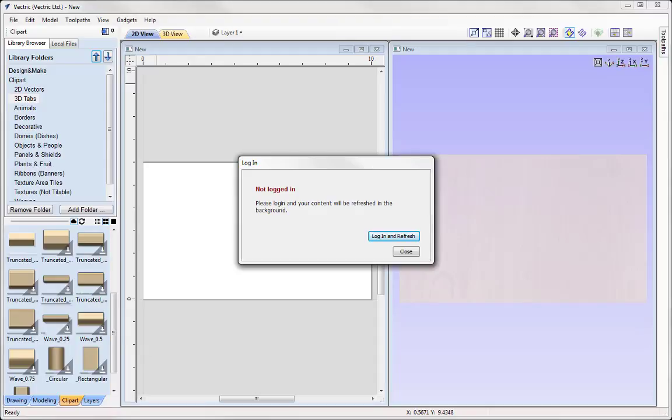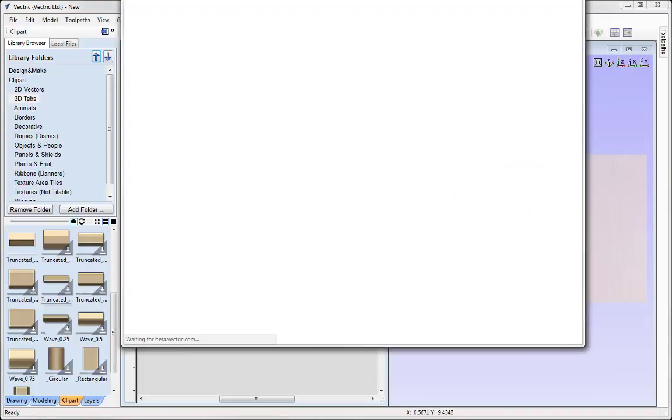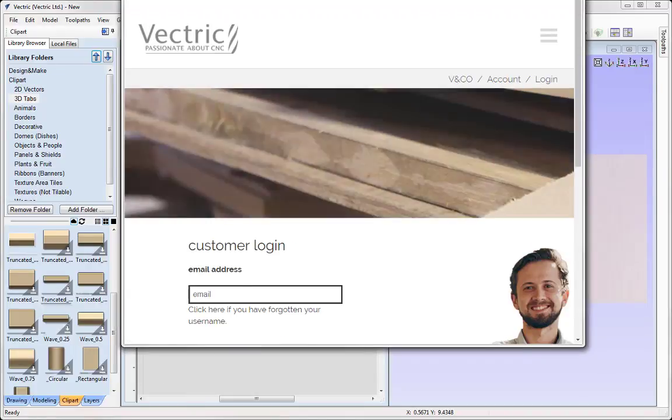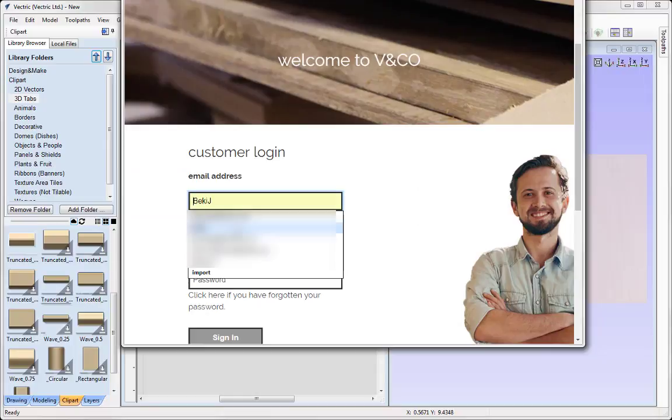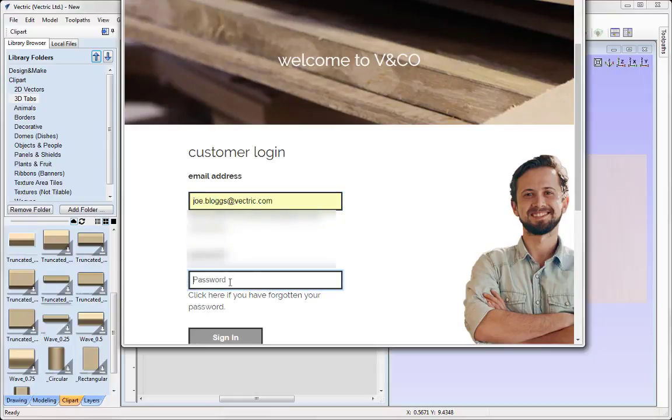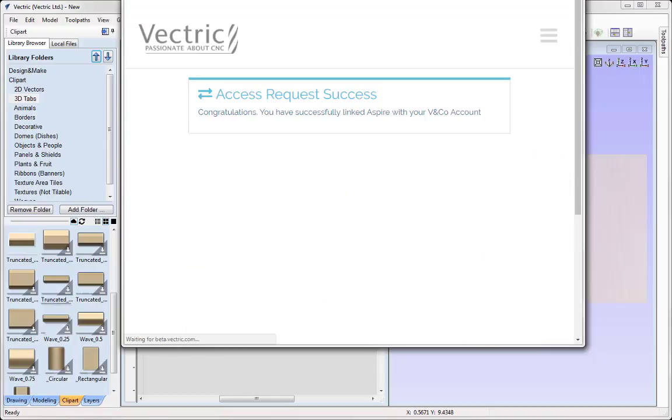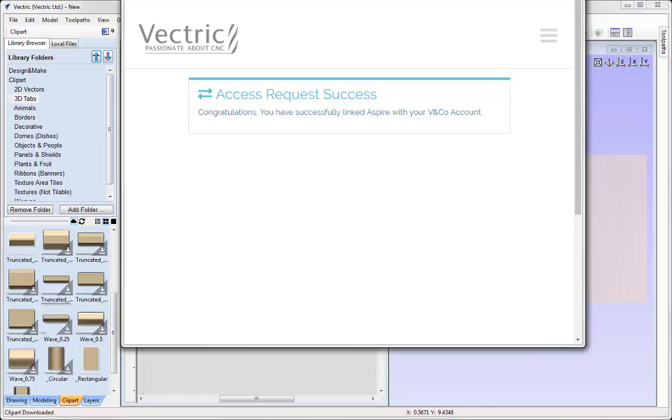If you're not currently logged in to your VNCO account via the software, then this message will pop up. And you can simply use this option here to log in and refresh. That's going to take you to VNCO. In which case you can simply enter in your email address, enter in your password, and then simply sign in. And then that should flag up a message to say congratulations you've successfully linked your software with your VNCO account.